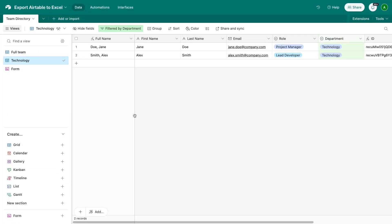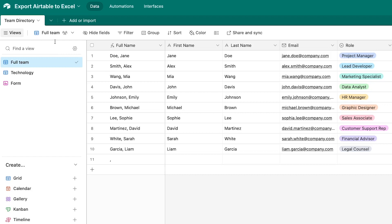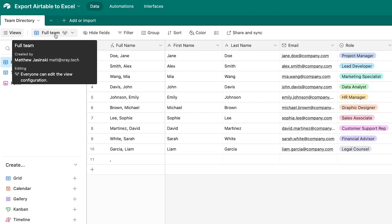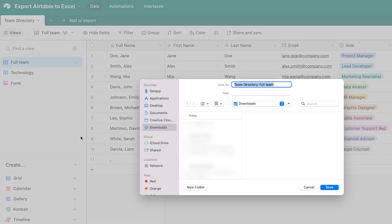First, we'll start with exporting a CSV from Airtable so you can edit your data in Excel. To begin, open up the Airtable base that you want to export data from. Then, choose a view to export. You can only export one view at a time, and your exported CSV will only contain records that are visible in your chosen view. Click on the view name underneath the table name. In the dropdown that appears, select Download CSV. Name your CSV whatever you'd like and save it to your computer.